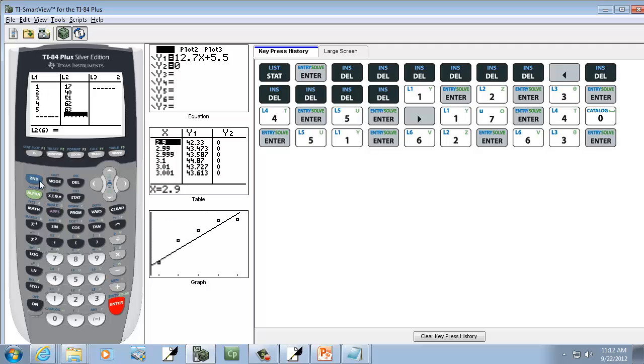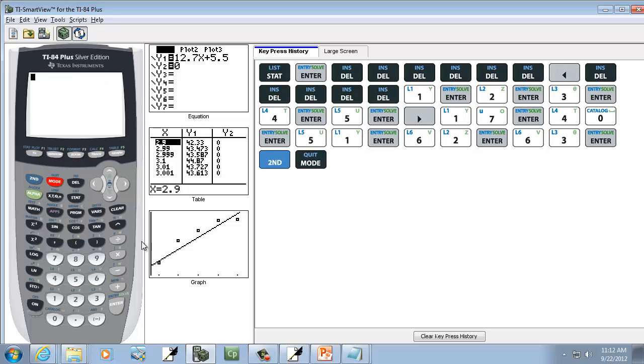Okay, so now I'm going to exit out. So I'll do Second Mode. And we need to find Y-hat. So we're going to do that next.